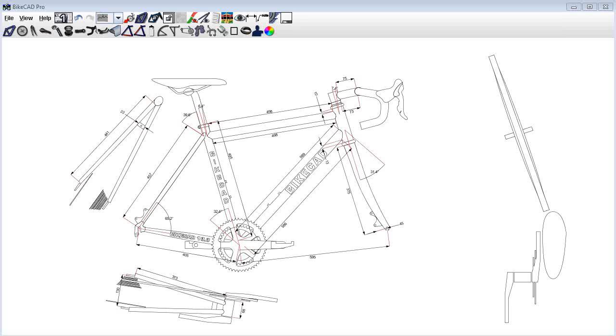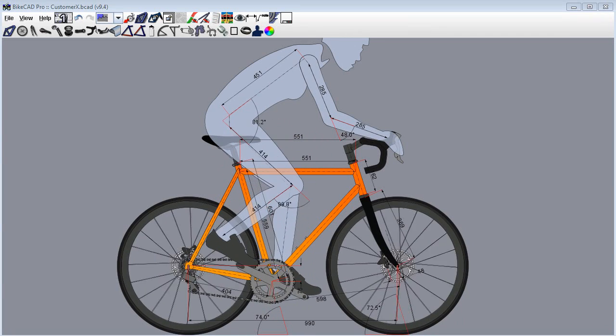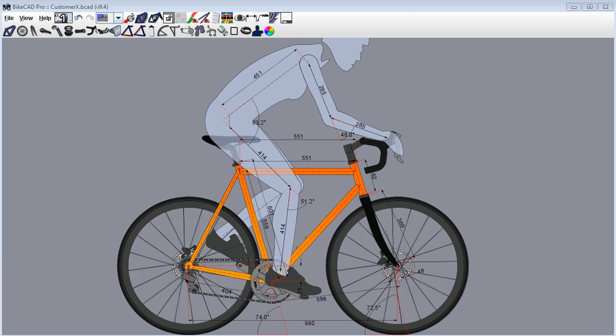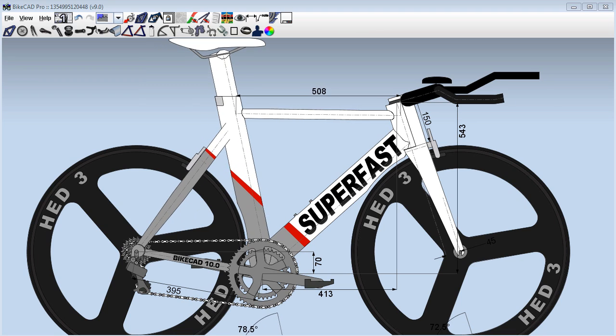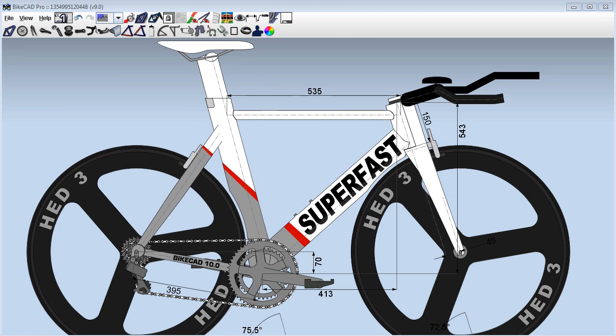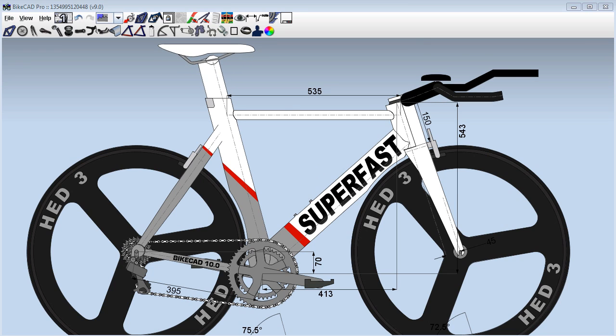Whether you're a builder designing a bike you intend to build, a shop modeling a bike that will be just right for your customer, or a cyclist just wanting to mock up your dream machine, BikeCAD is the perfect tool for documenting the geometry of your frame and components.